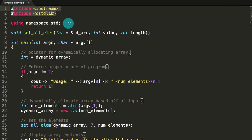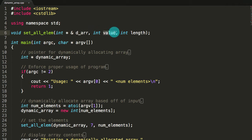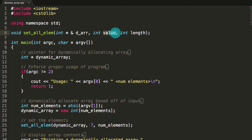I've included a couple libraries and I'm using the standard namespace. The first thing I do in my program is create this function prototype. What I'm going to be doing with this function that I've named setAllElem — elem is short for elements — is I'm going to pass in my dynamically allocated array, a value to set the elements to, and the length of that array. This function will set all elements to whatever value I passed in, except for the first and last element, which will be set to something specific. We'll define that a little bit later.